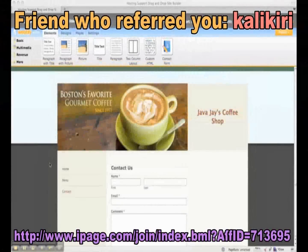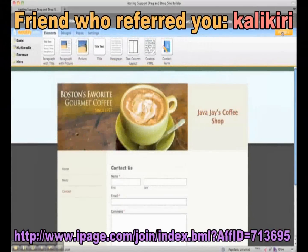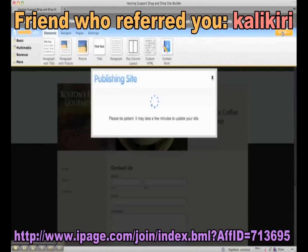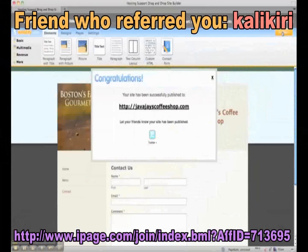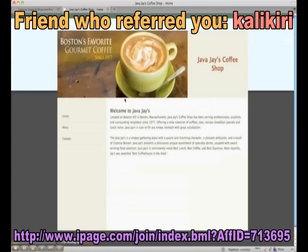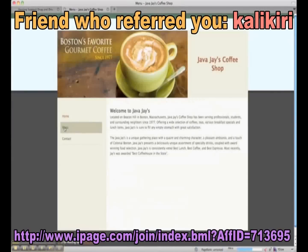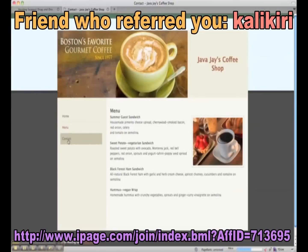We've finished creating our pages. The last thing to do is click the Publish button in the top right corner, and that will publish our site. Once the site has been published, we'll get a pop-up message telling you your site has been successfully published, and you can click the link to check out your new site. Here's our site — home page, menu page, and contact page.